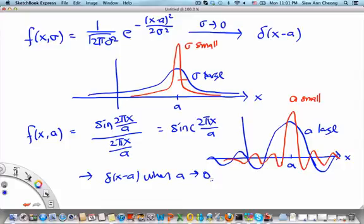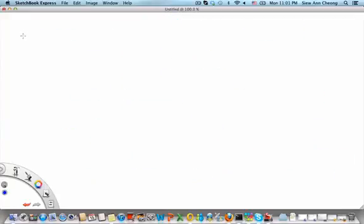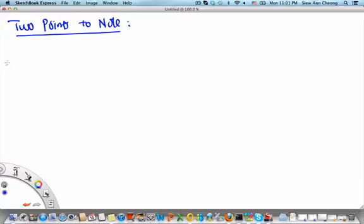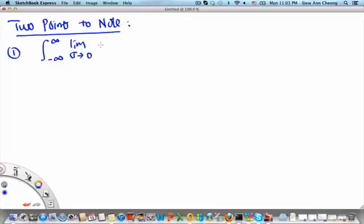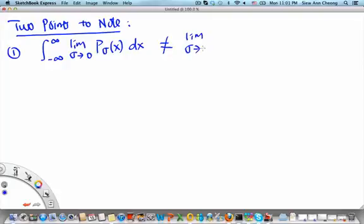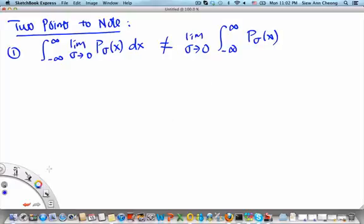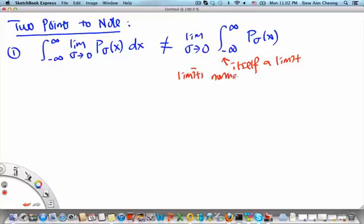There are two points to note. First, interchanging the limit and the integral is generally not valid. You cannot simply interchange the order of taking the limit as σ → 0 and evaluating the integral of p_σ(x), because the integral is itself a limit, and limits normally do not commute — the order matters.